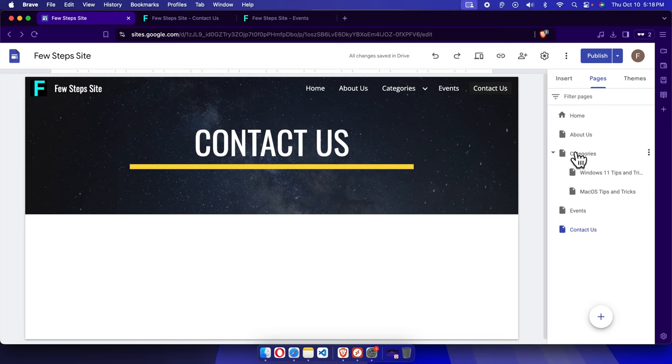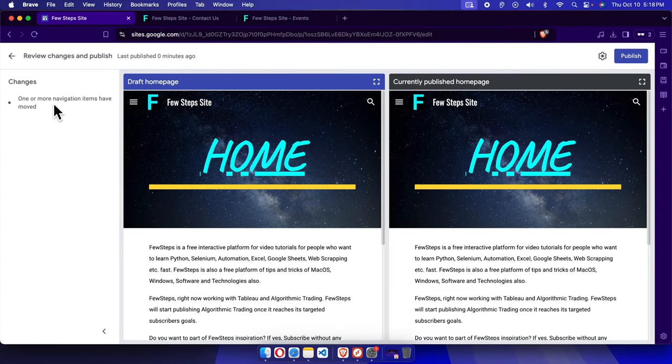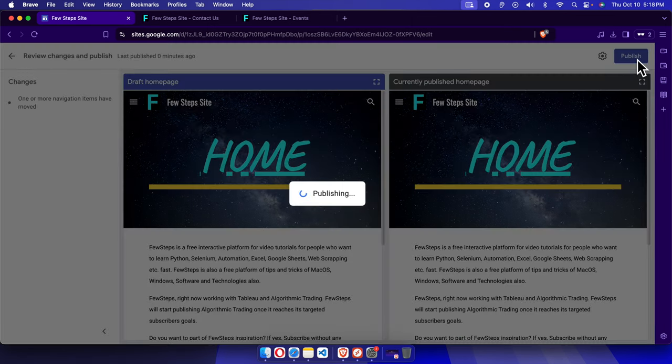Once you make all the changes, just click the Publish button. It will give us the summary of what changes have been made. Finally, press the Publish button one more time and it will be published shortly.